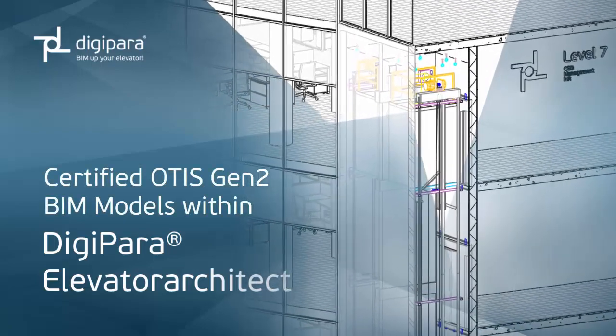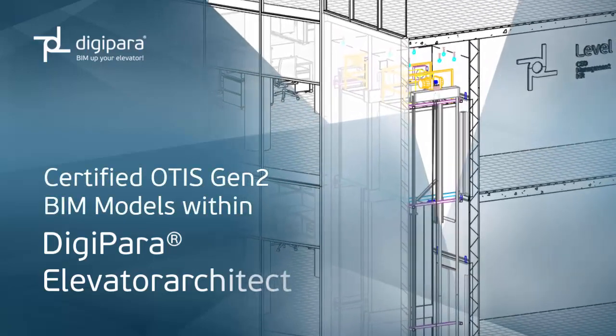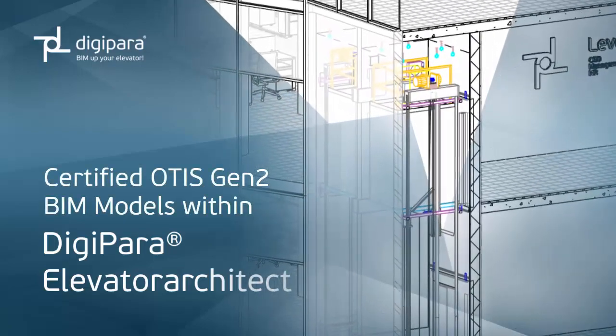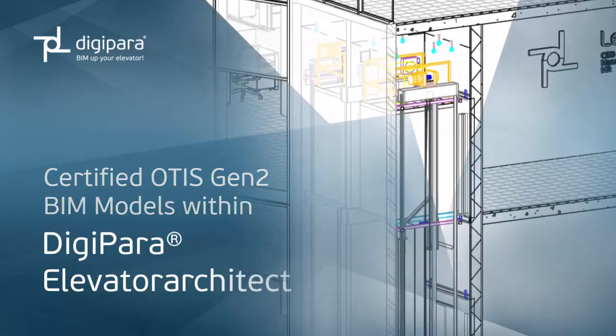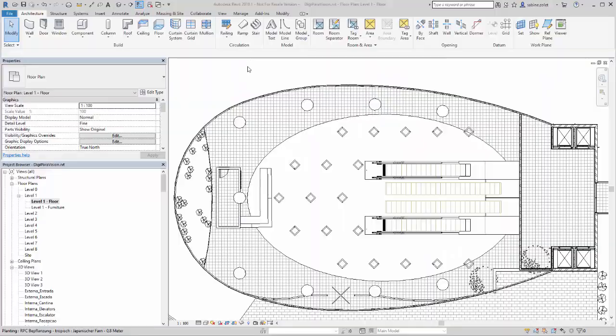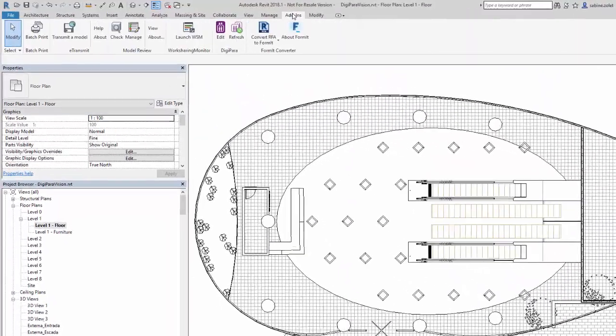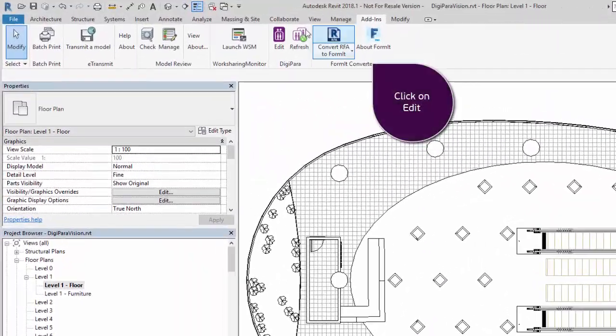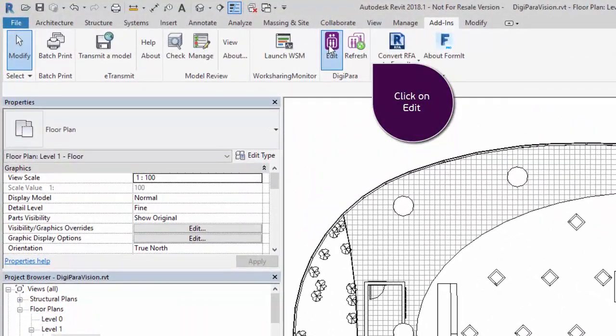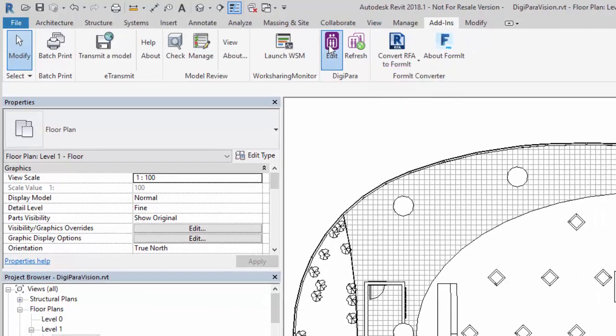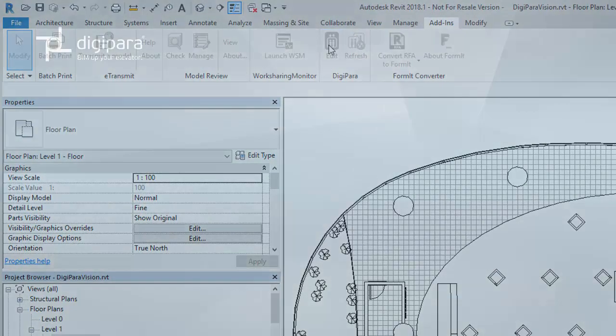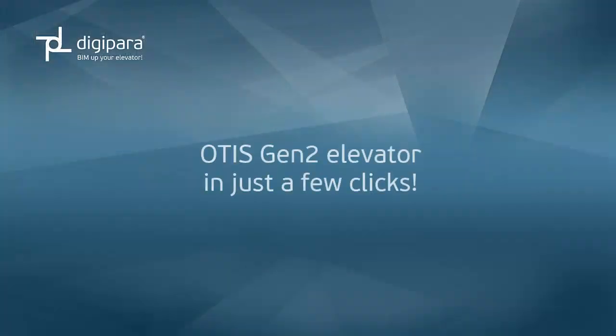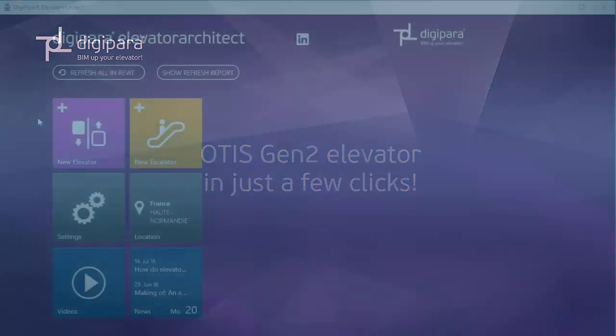Certified OTIS Gen2 BIM Models within DigiPara Elevator Architect. Just open the Add-ins tab and click on the Elevator Architect icon. Now you can create an OTIS Gen2 Elevator in just a few clicks.